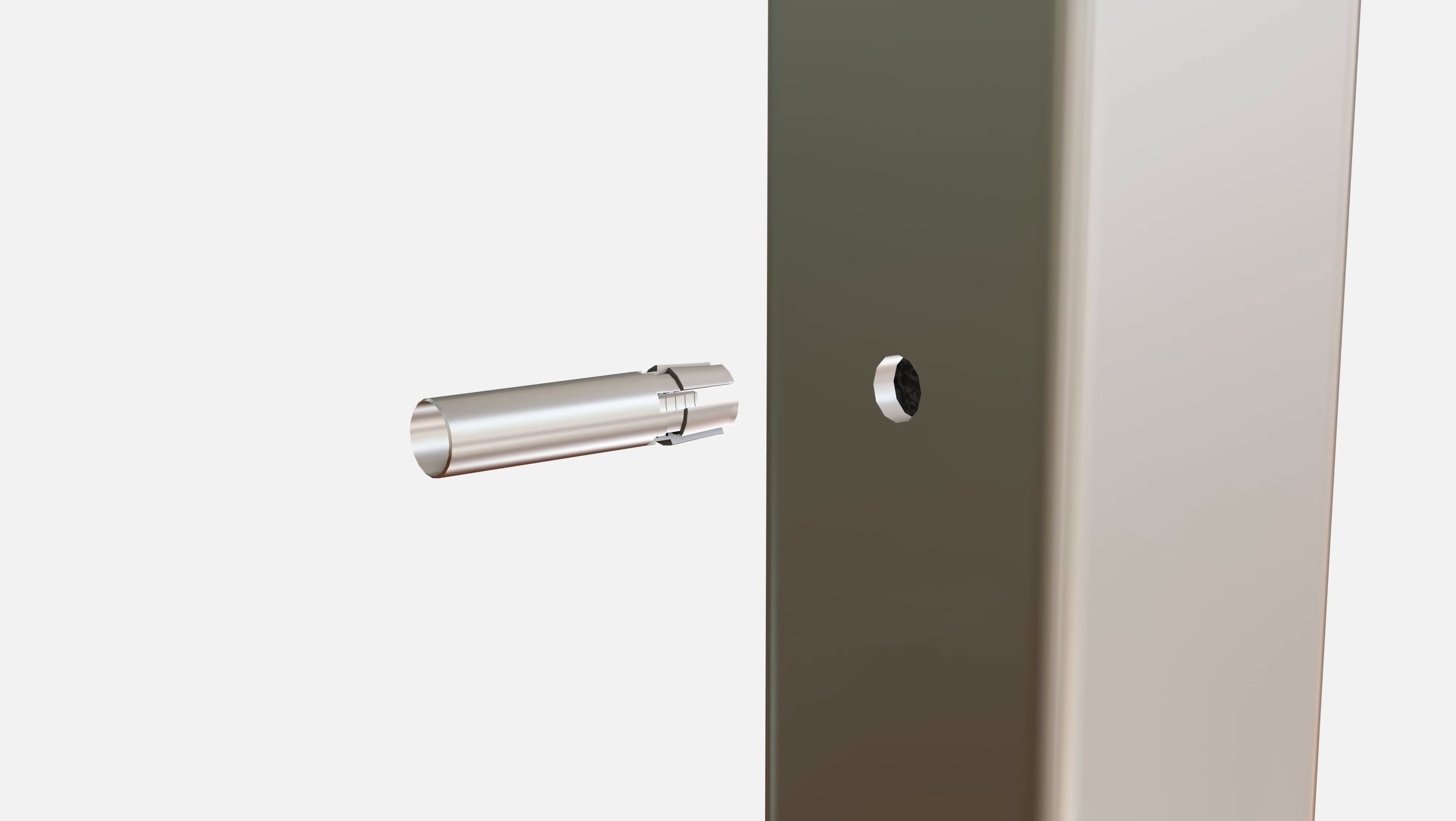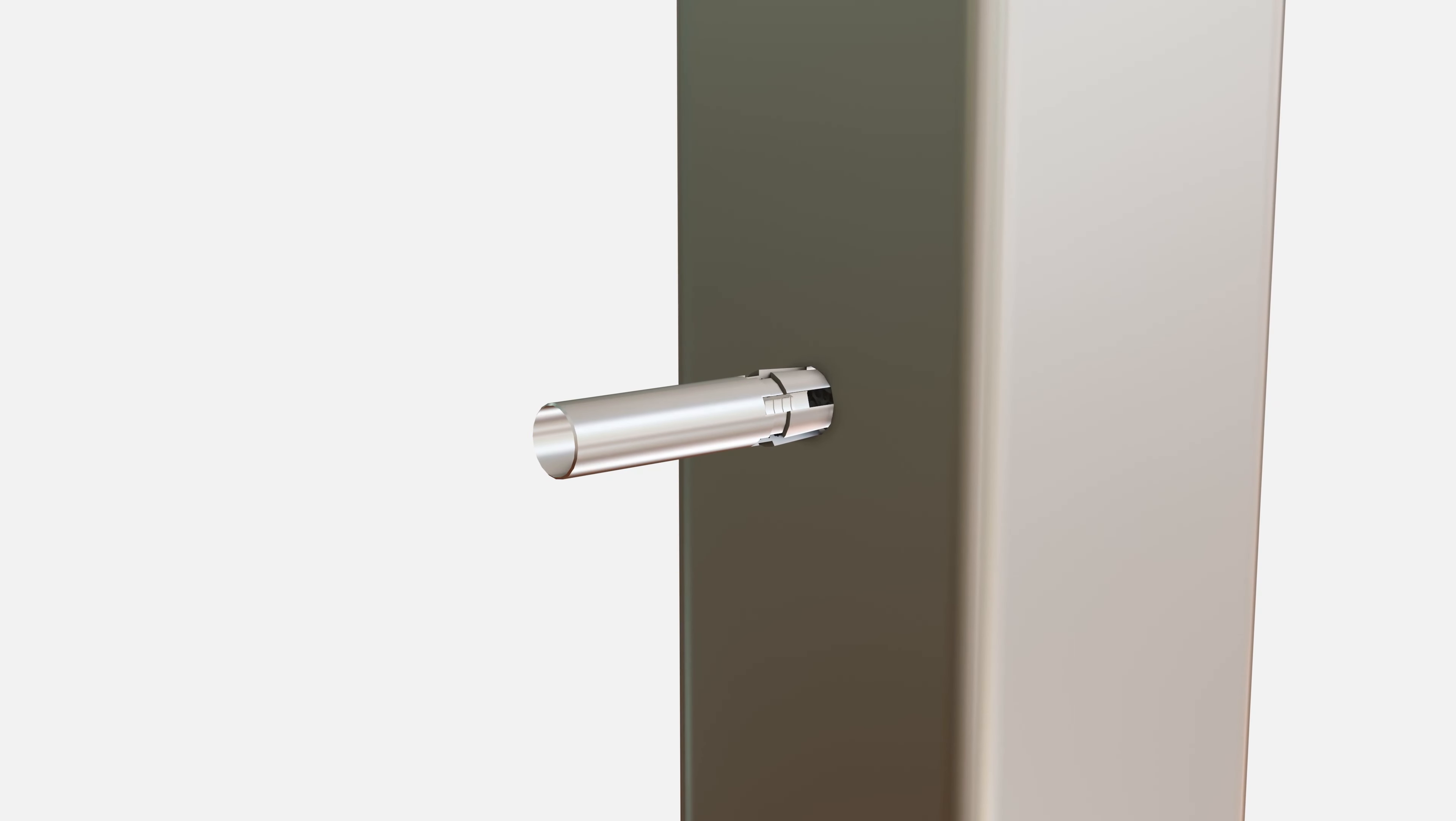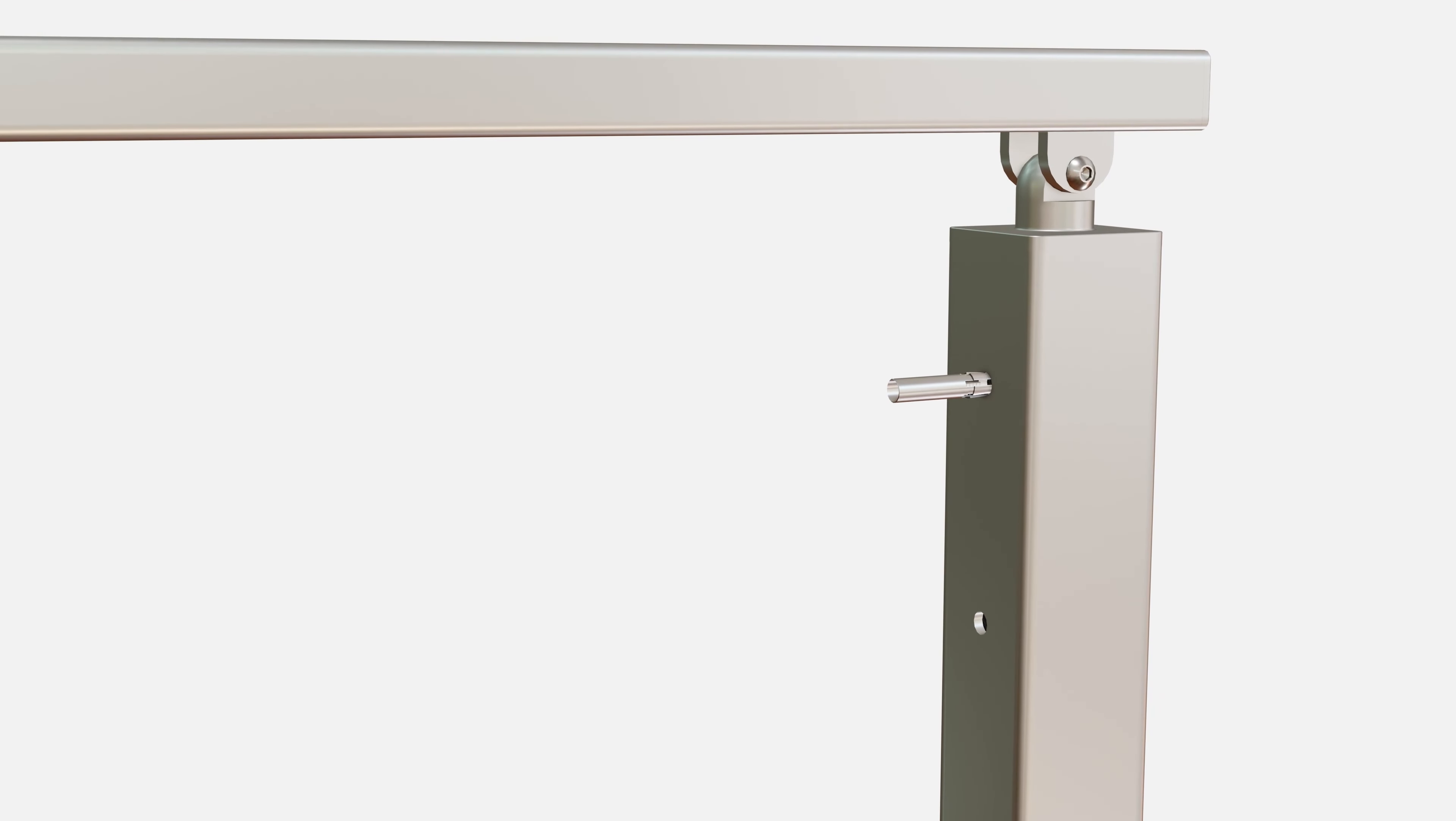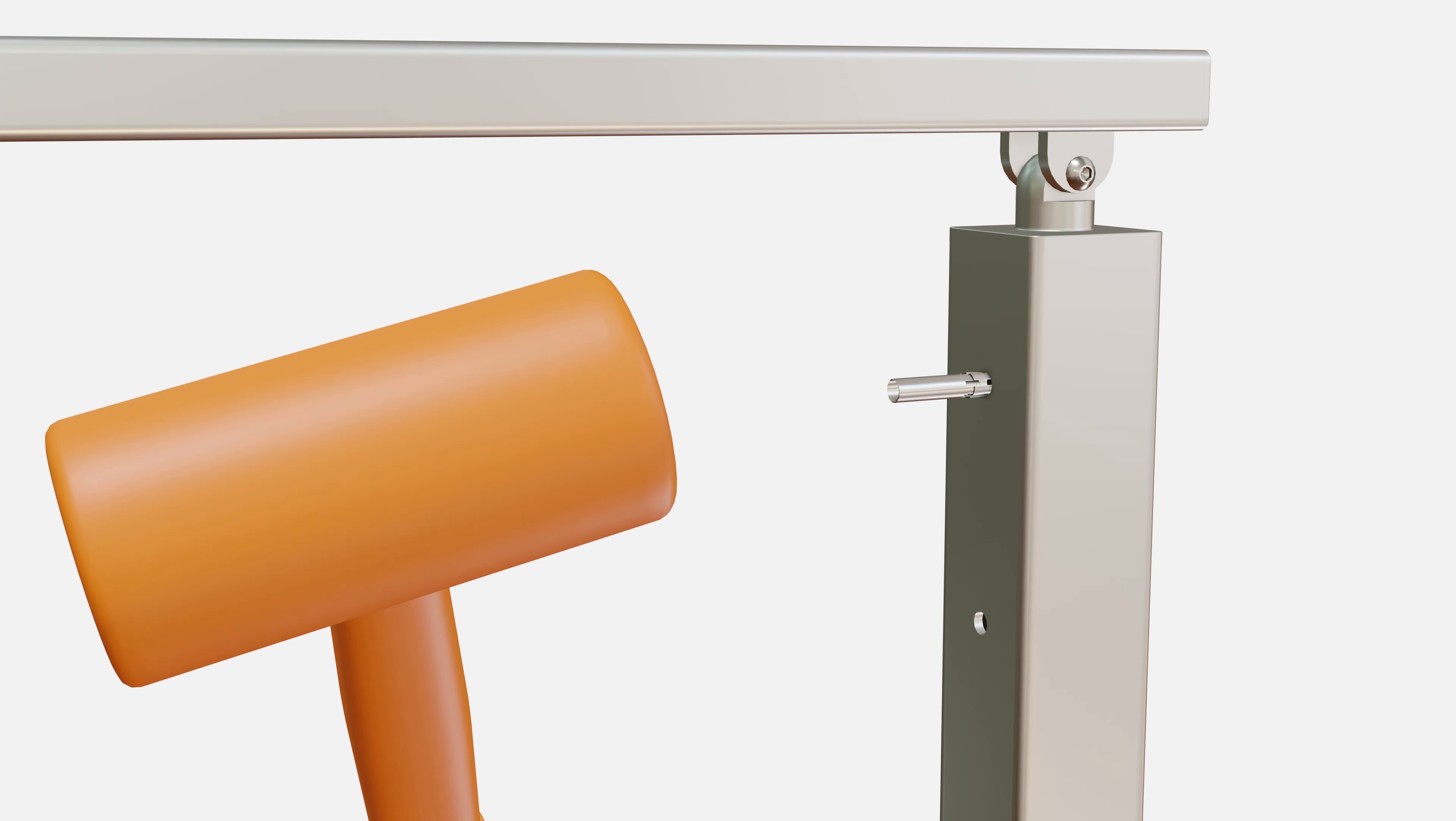If necessary, compress the level anchor flanges so the fitting can fit inside the hole. Line the fitting against the hole and, using a dead blow hammer, hit the fitting into the post.